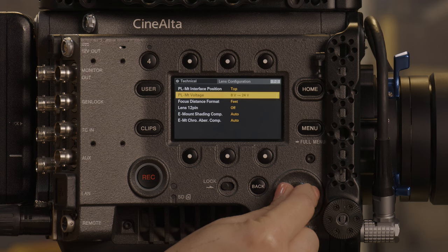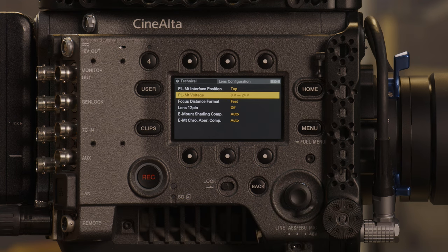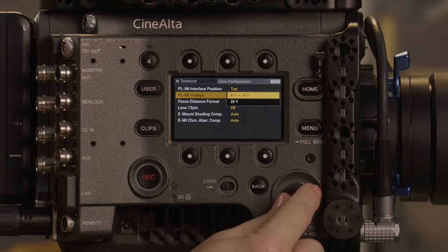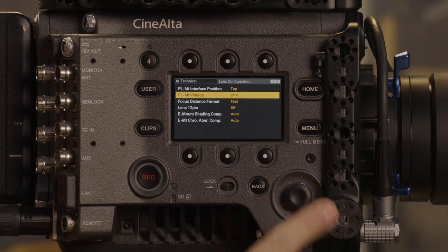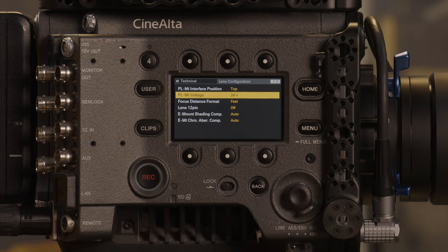We often get the question: why is my lens metadata not passing to the camera when using signature primes or zooms? The solution is simple. You must set the voltage to 24 volts because the lens requires it to pass metadata.